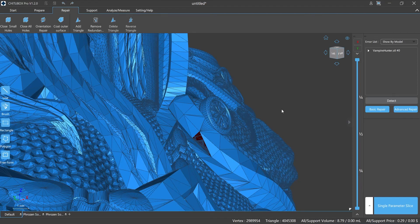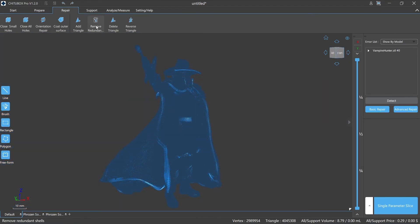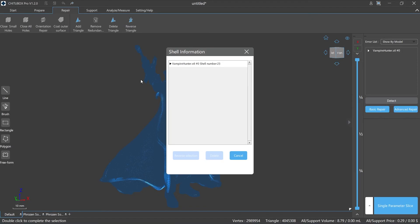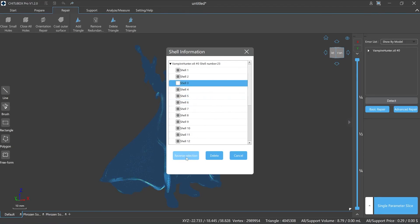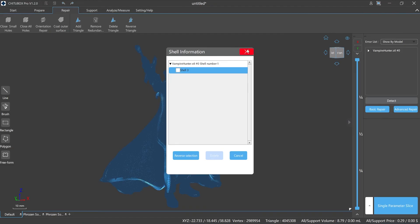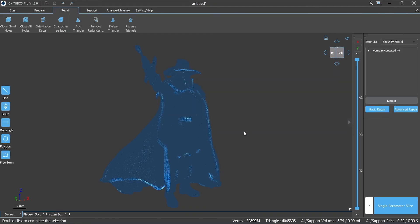Delete redundant shells: when using this function, the slicer will pop up a small window showing all the shell information, and you can perform single, multiple, and reverse selection and delete on the shells. This function is more user-friendly and easier than previous versions of ChituBox Pro.